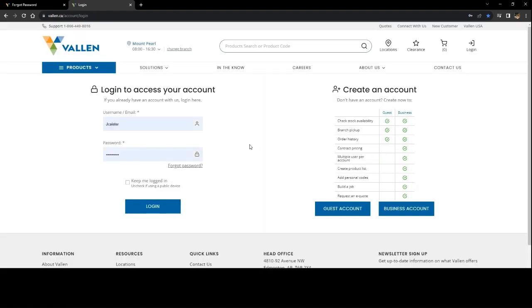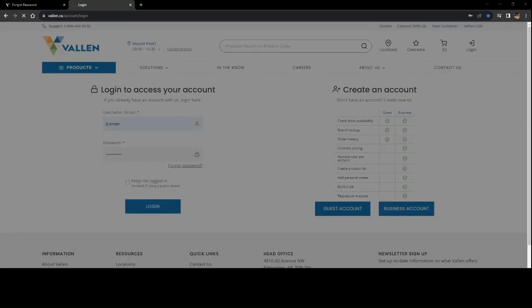If successful, it should take you directly back into your login screens where you can test your password right away. Thank you and we hope this was helpful.